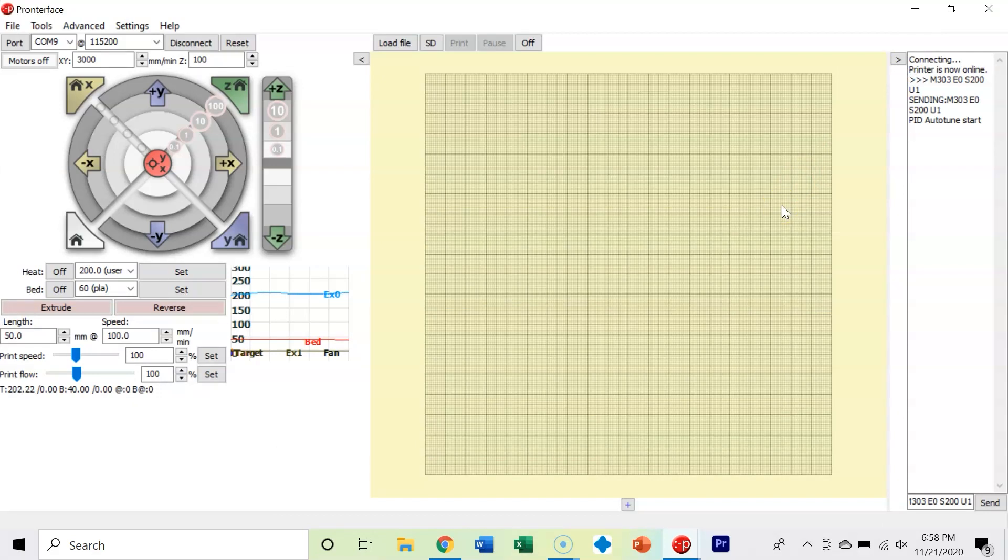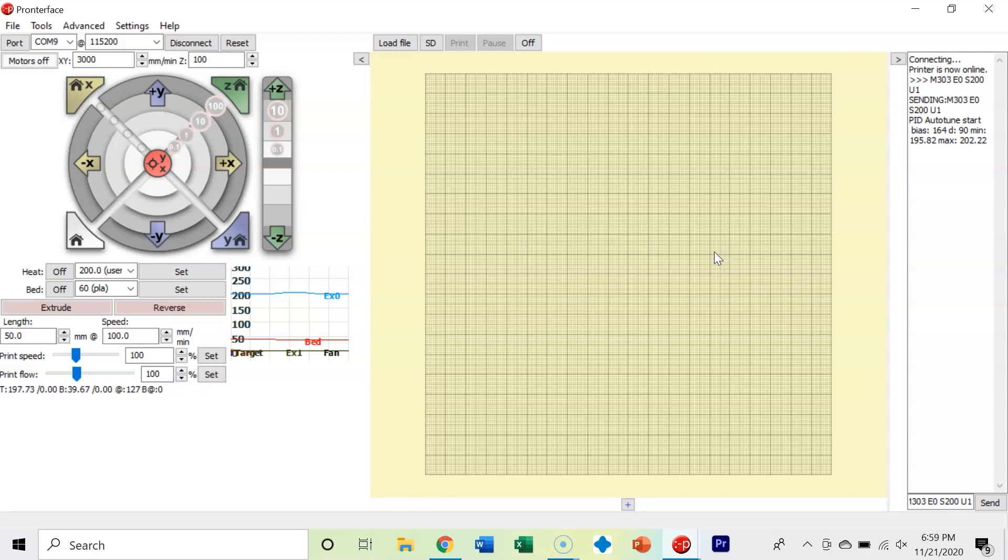Proportional, integral, derivative - essentially what it means is if you shoot up higher than your set temperature, you'll get there faster but then you have to come back down. If you just had the P or the I or the D, or a combination of two of the three, you wouldn't be able to either get to your set temperature as quickly or hold it as accurately. I'm not going to go into the calculus here, but just be thankful there's an M303 command that will do this automagically.